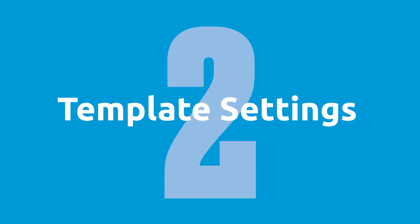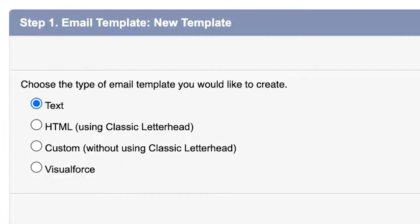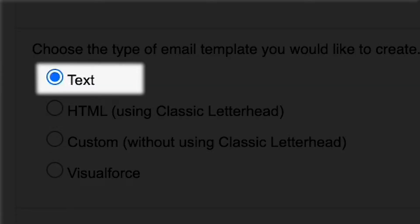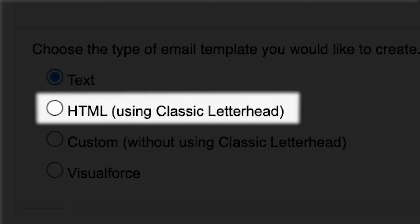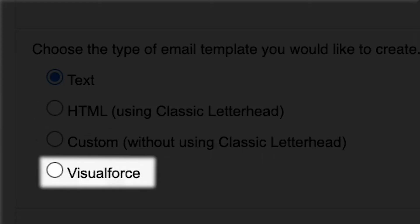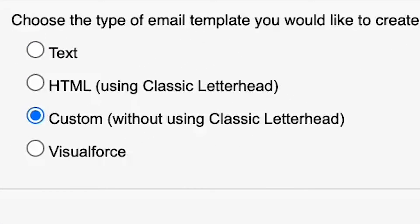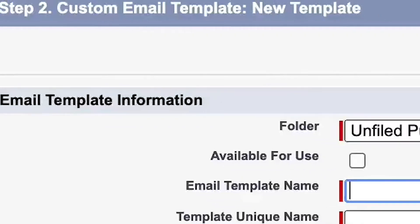Step two, template settings. You will see four options: Text, HTML using Classic Letterhead, Custom without Classic Letterhead, and Visualforce. Classic Letterhead allows you to create a template and layout using your company's letterhead. For today, let's choose Custom without Classic Letterhead.